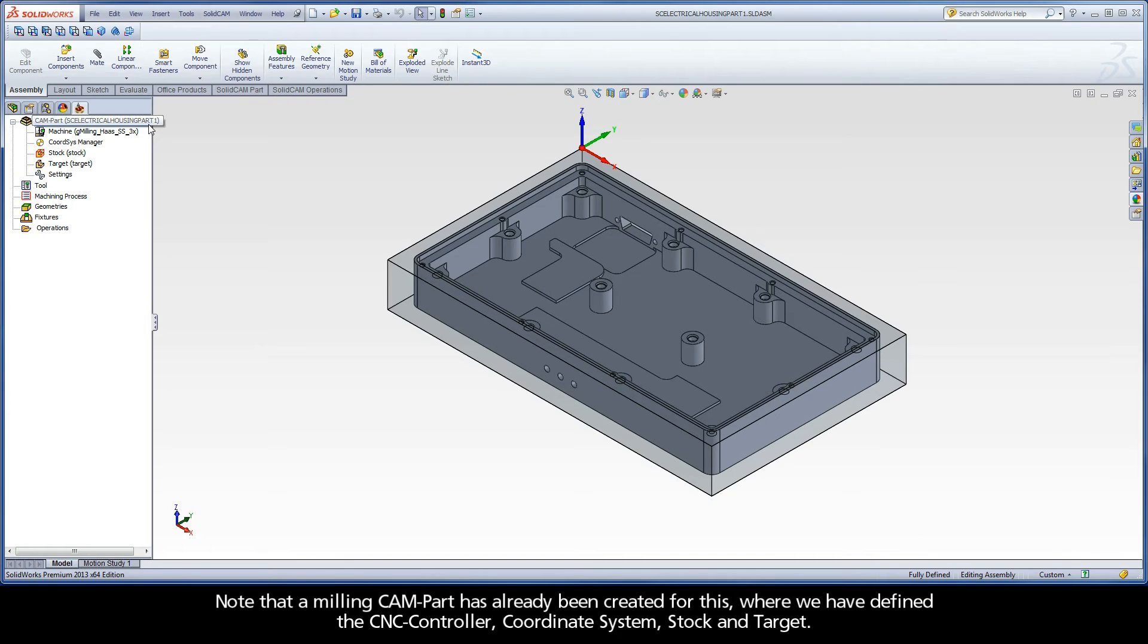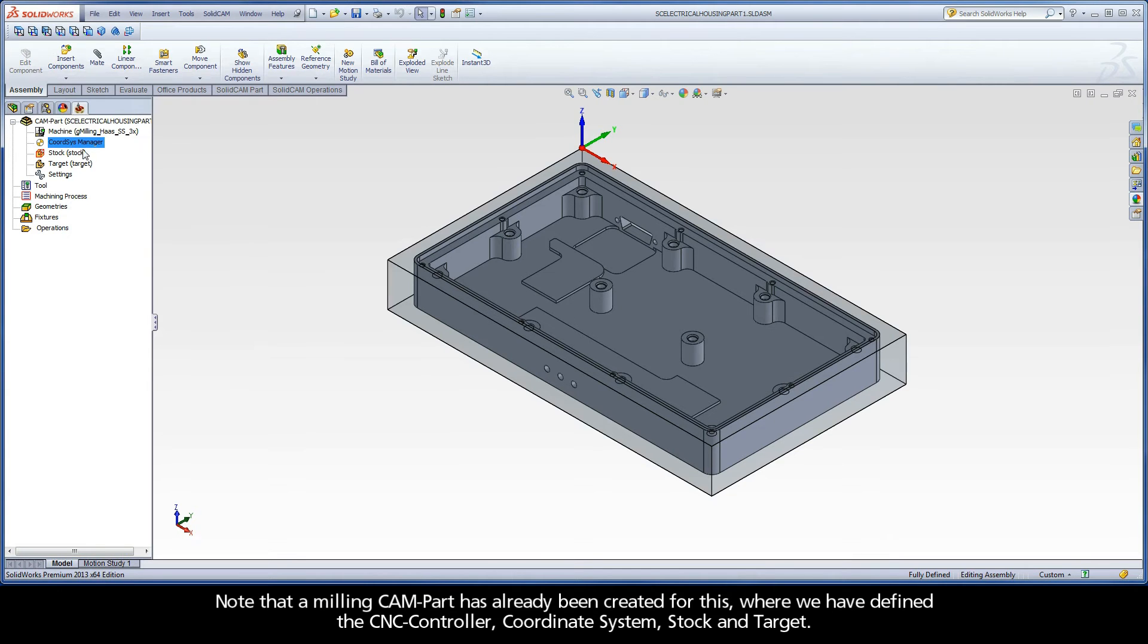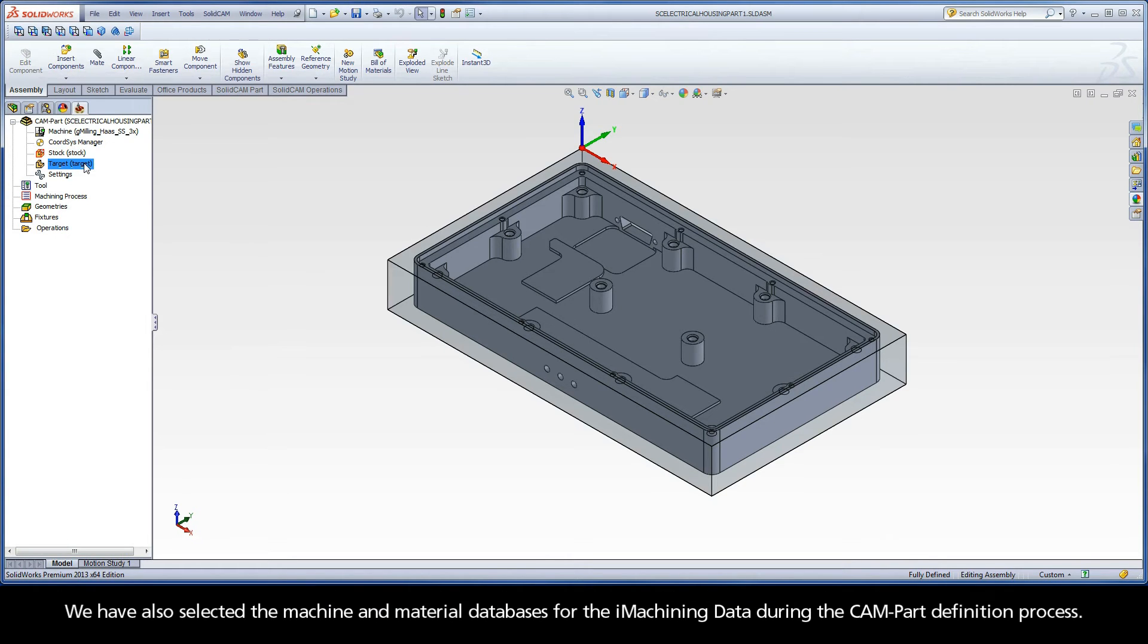Note that a milling CAM part has already been created for this, where we have defined the CNC controller, coordinate system, stock, and target. We have also selected the machine and material databases for the iMachining data during the CAM part definition process.